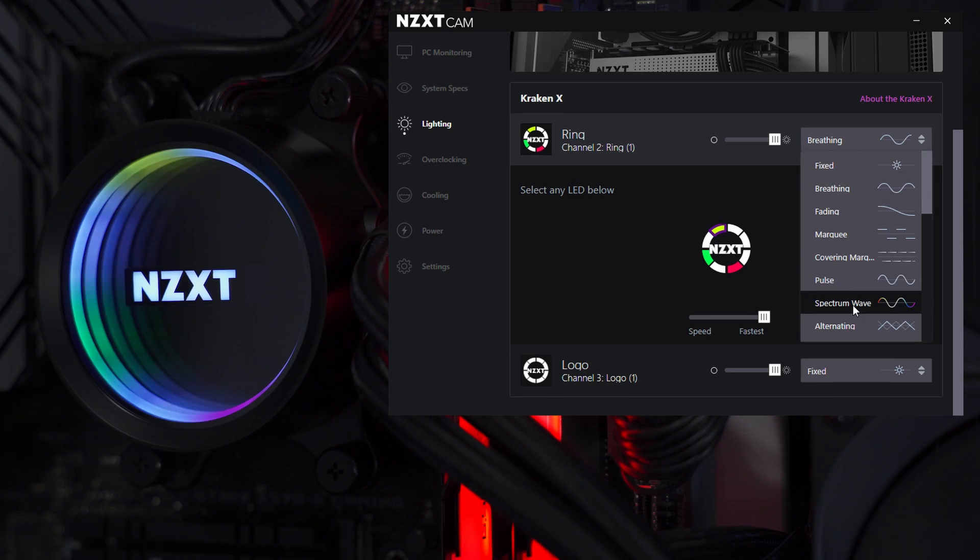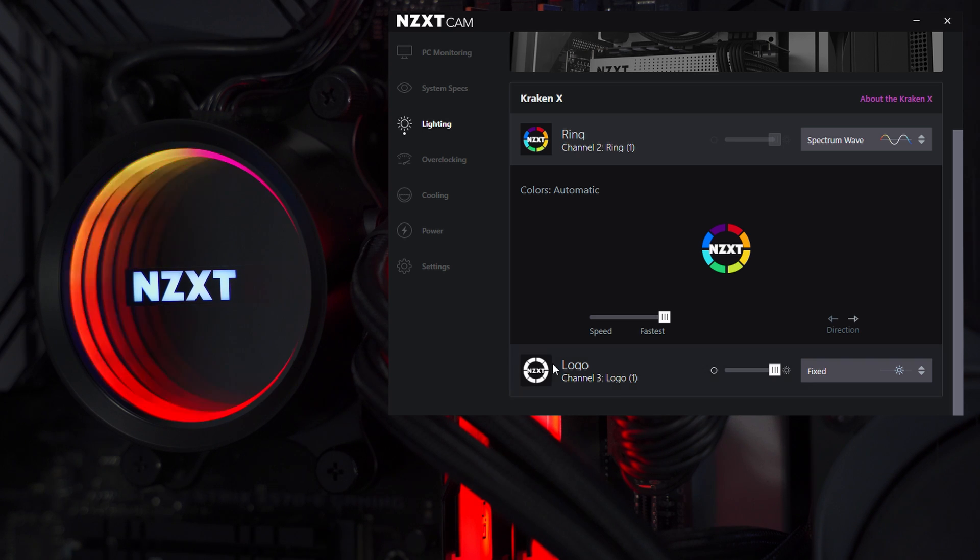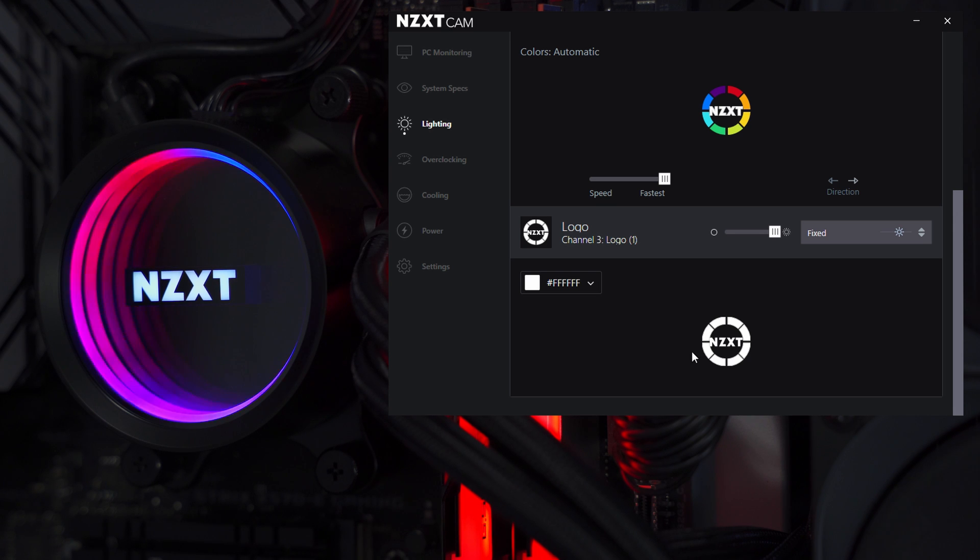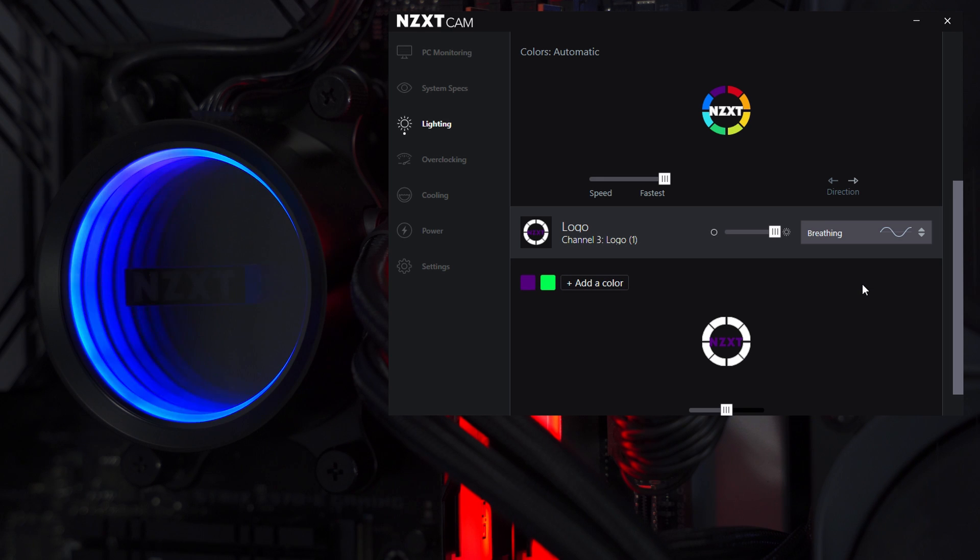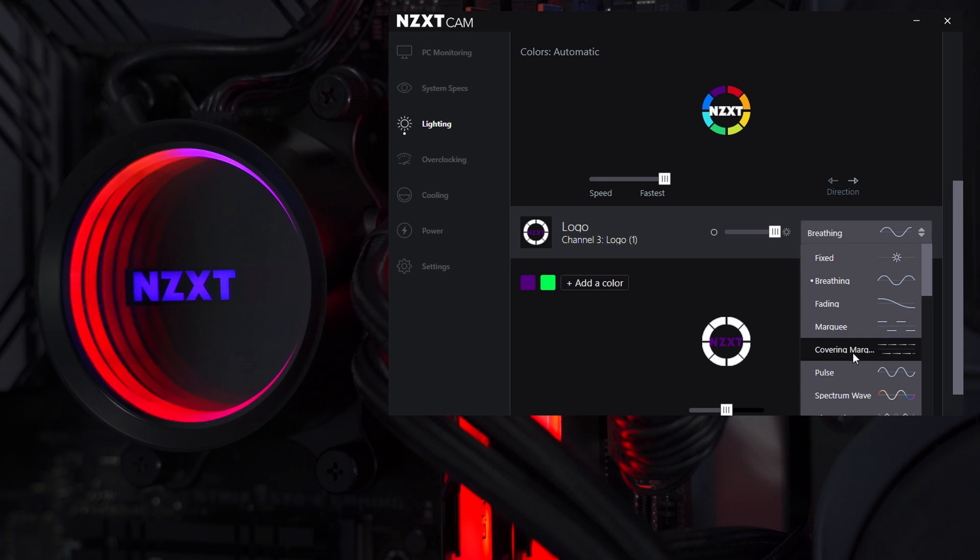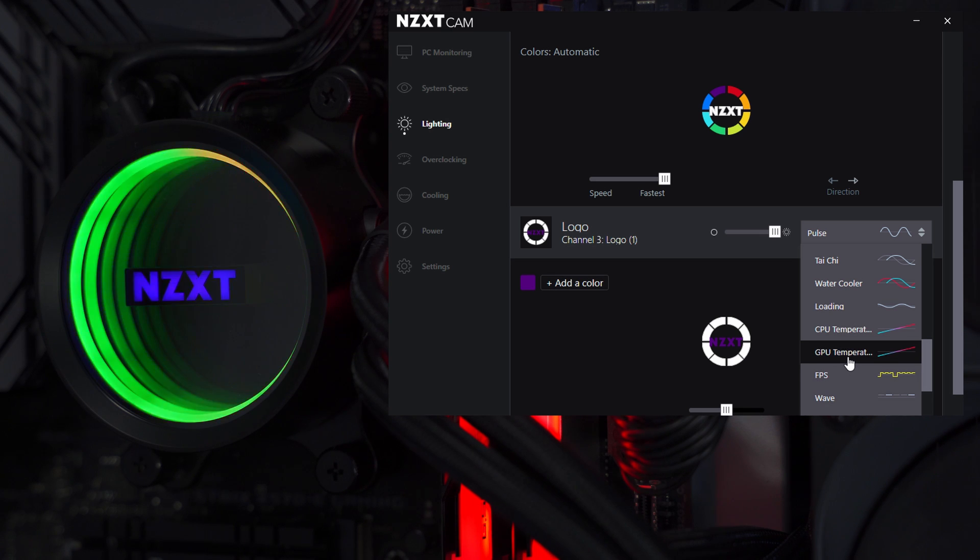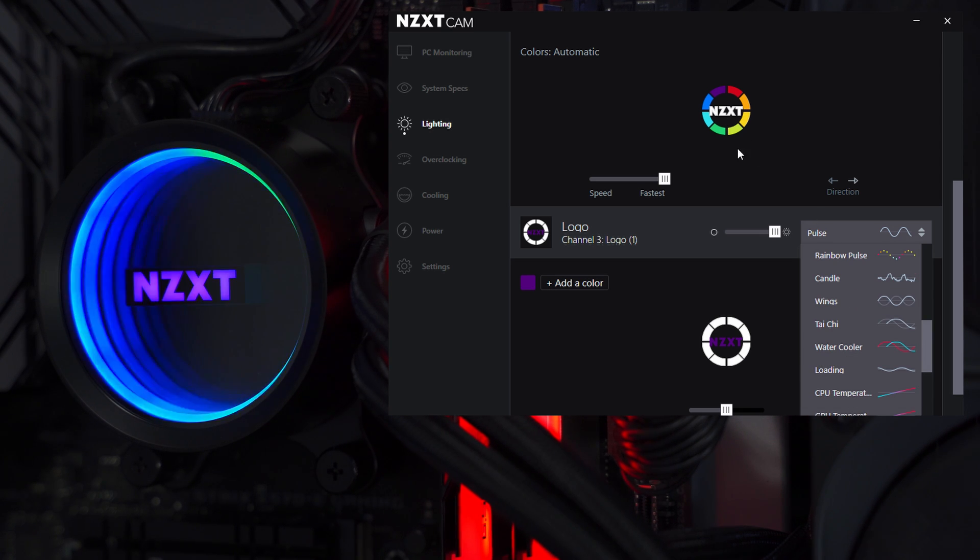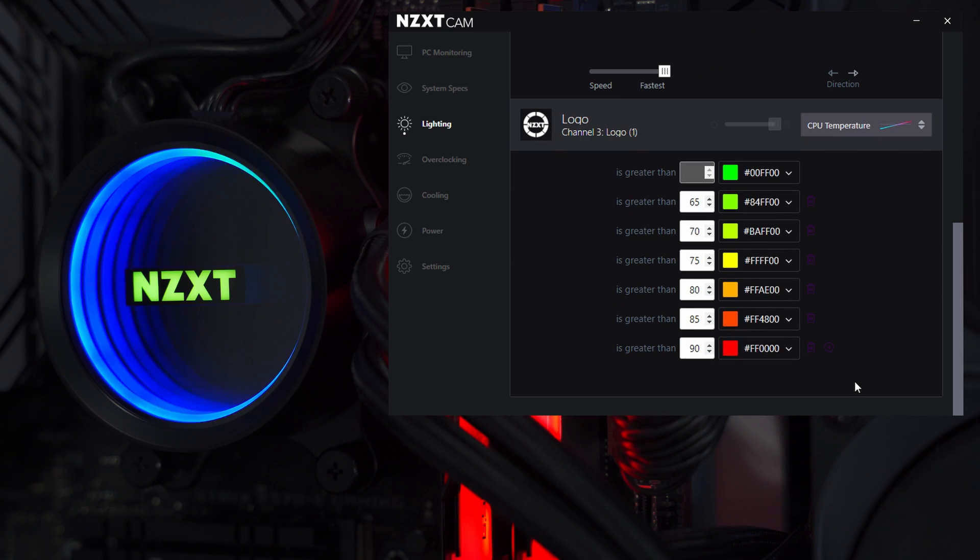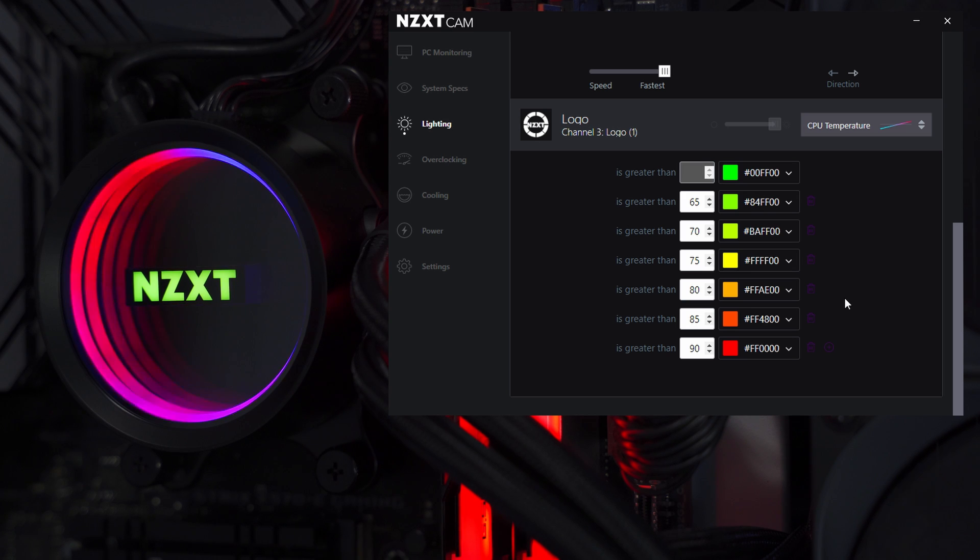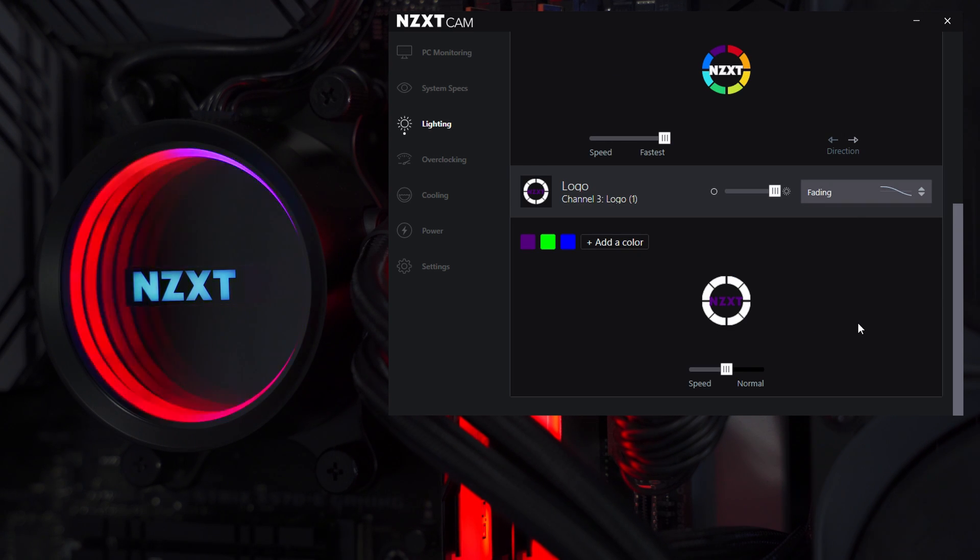Let's put this back to one of the normal presets and move down to the logo. If we expand this lighting channel, you can see we can take control of the logo that's in the middle of the RGB light ring. We've got all sorts of different presets here, so we can change that and it'll work independently of the light ring. We can have two different effects going on the water block at the same time, which I think is pretty cool. You can have a rainbow effect on the light ring and set this to your CPU temperature, for example, and configure the colors and keep an eye on how your CPU is doing. There's a lot of customization available here in terms of lighting.